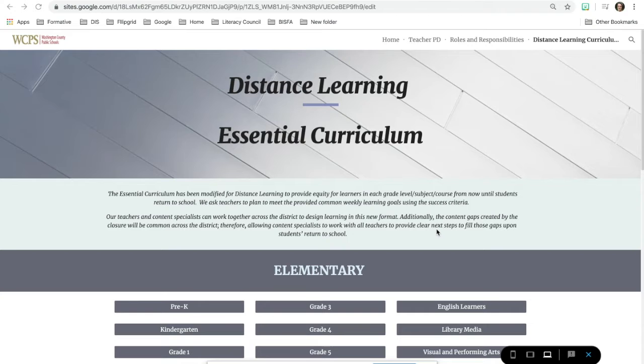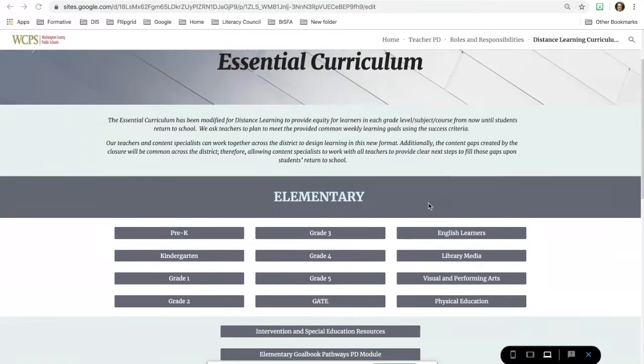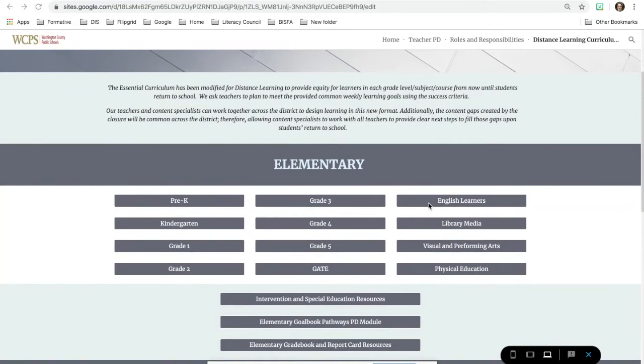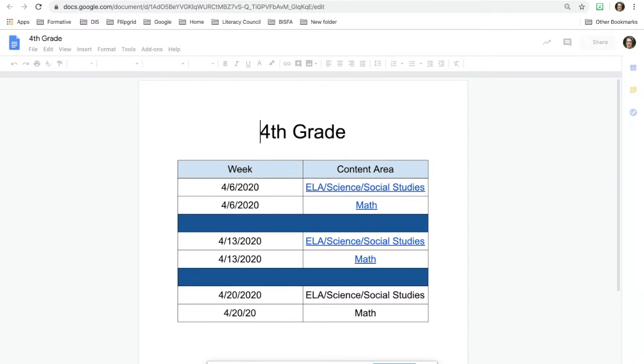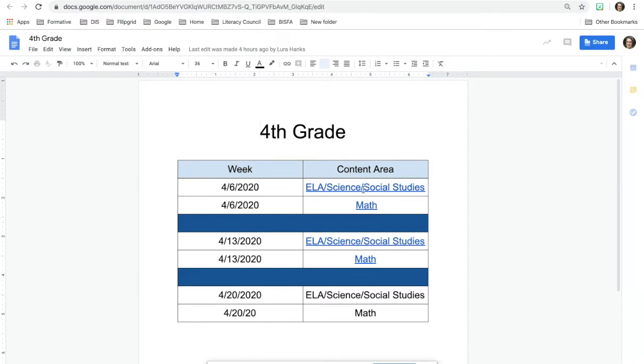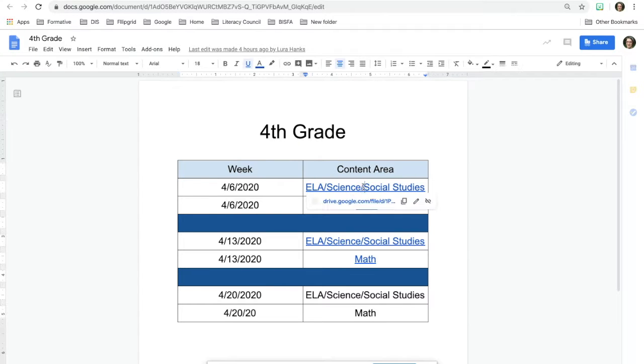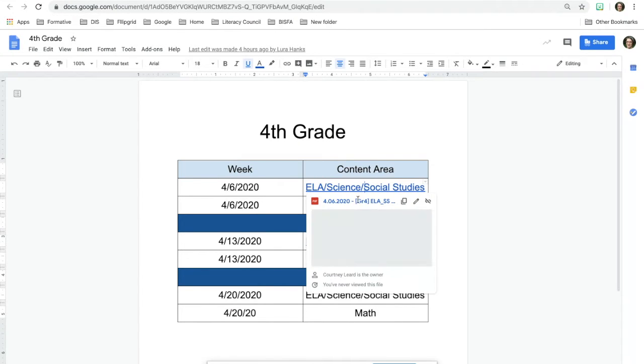This video is going to show you how when you open up some of the files for the curriculum, how you can use them and share them. So I'm just going to go to grade four, and I'm going to click on the ELA social studies.